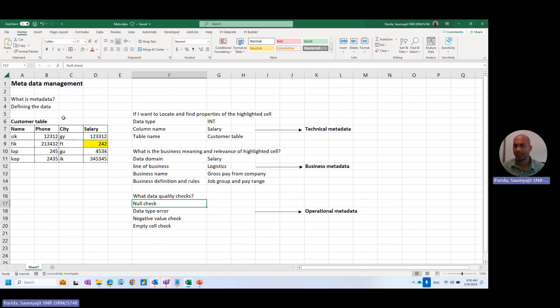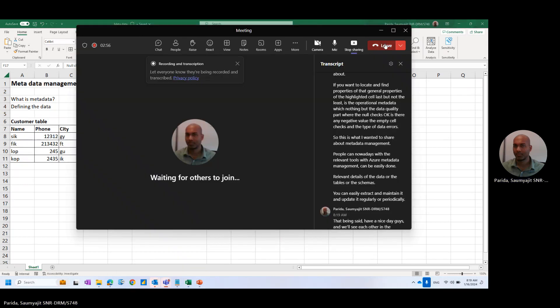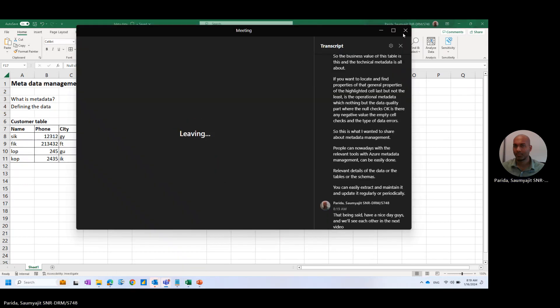So this is what I wanted to share about metadata management. People can nowadays, with the relevant tools with Azure, do metadata management easily. Relevant details of the data or the tables or the schemas, you can easily extract and maintain and update it regularly or periodically. That being said, have a nice day, guys, and we'll see each other in the next video. Thank you.